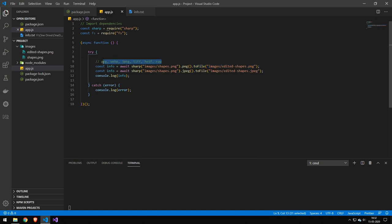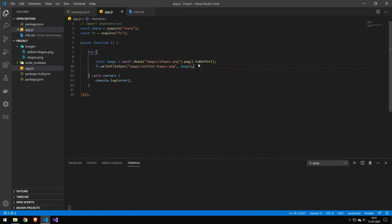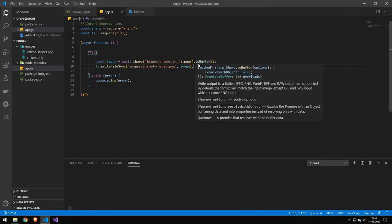Now you can do all these different formats here and you just want to change this name here and of course the file extension and then you will be able to save it as a different format. When it's done it will return the info which will be the information about how it saved the file, and if it doesn't succeed then it will throw an error.